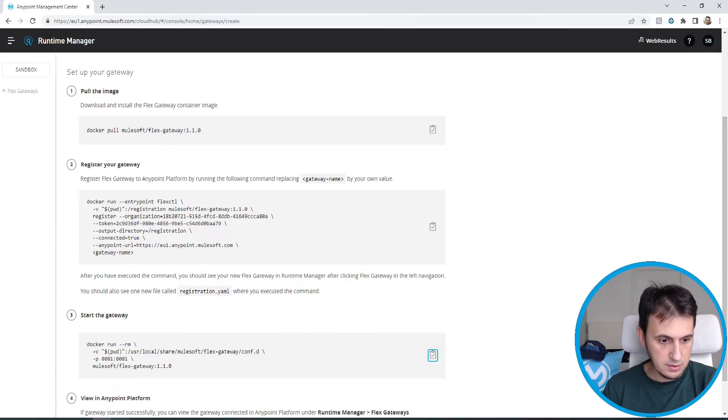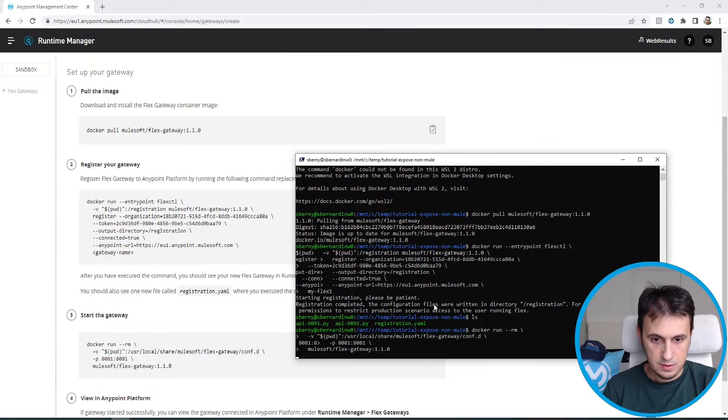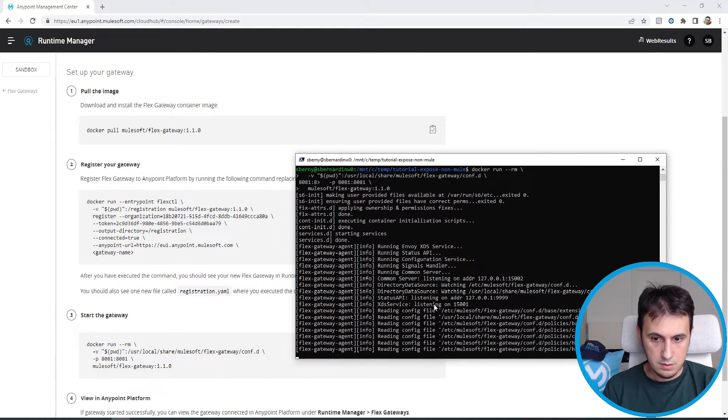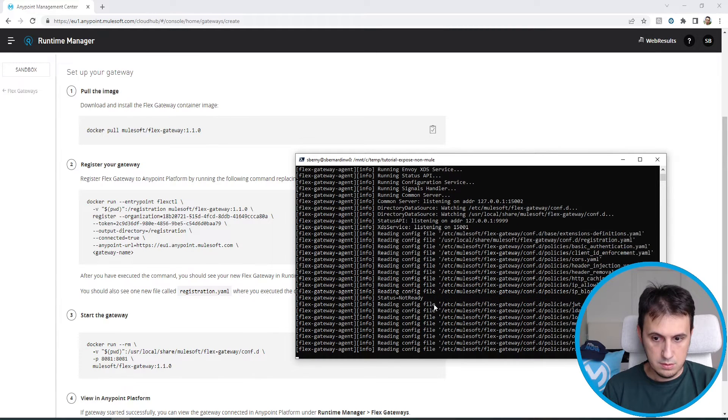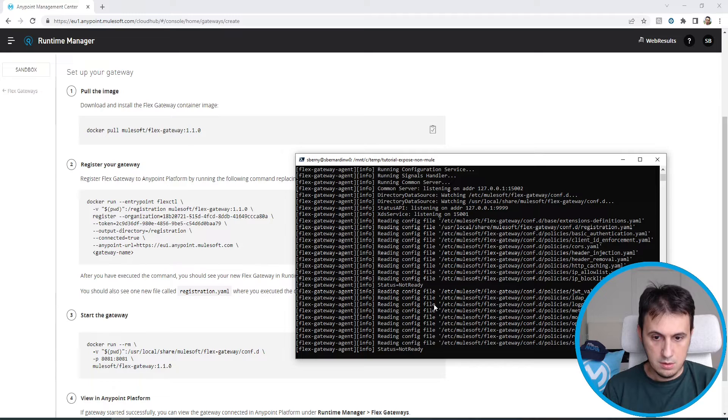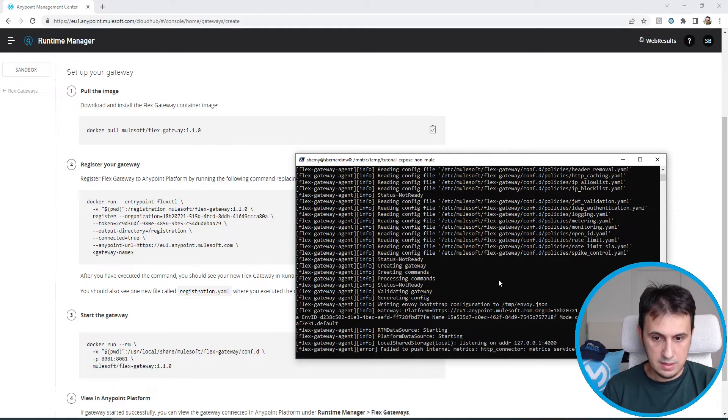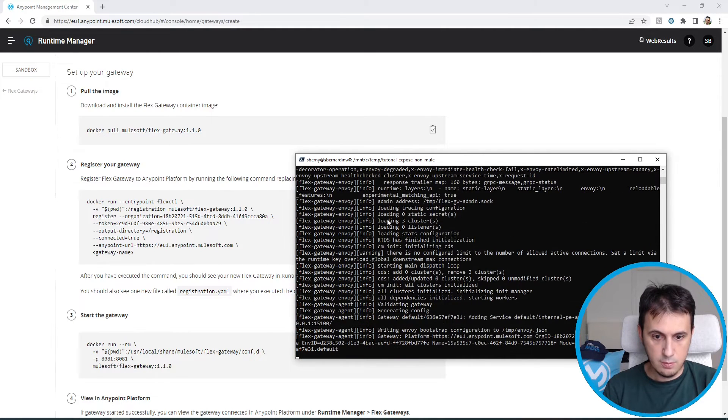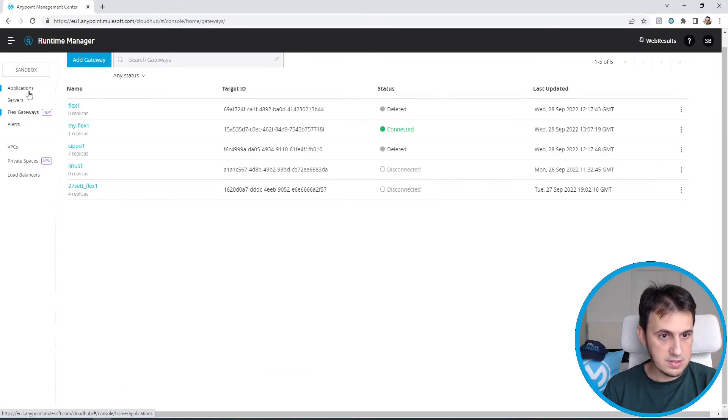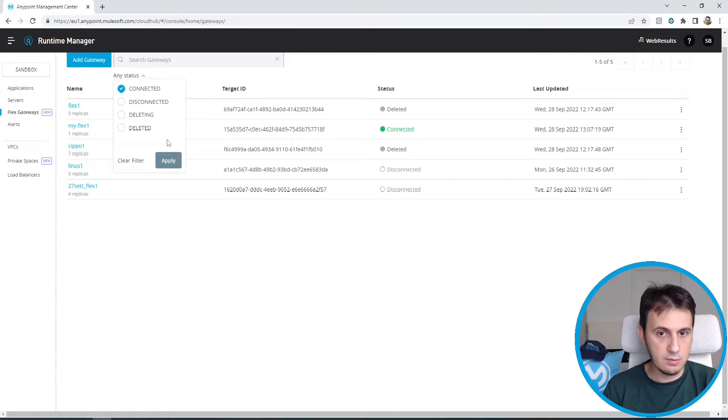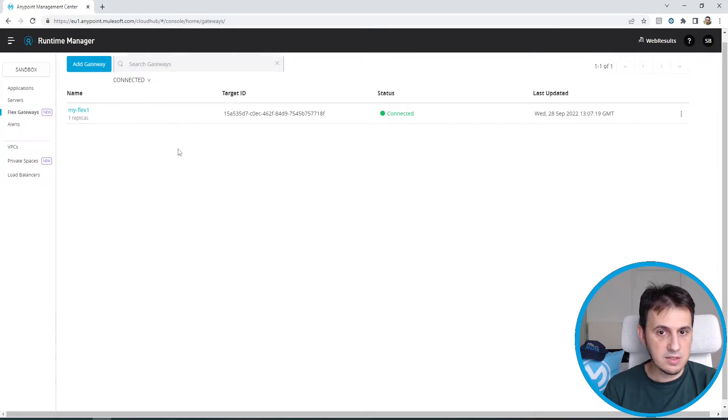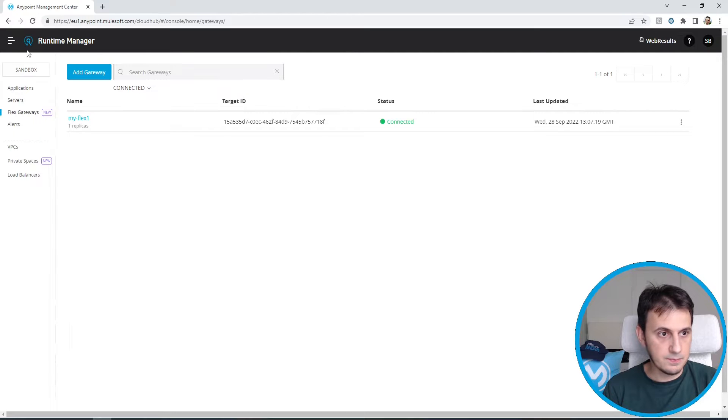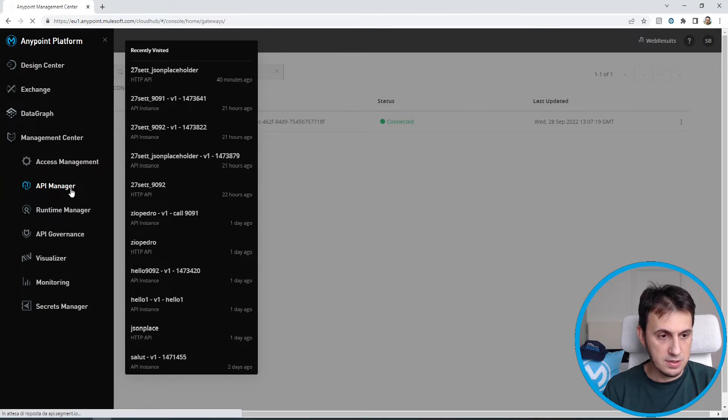Let's copy and paste. Let's go back to Flex Gateway in order to understand if I have one connected. My Flex 1 is connected. Now I can move to the API manager section.